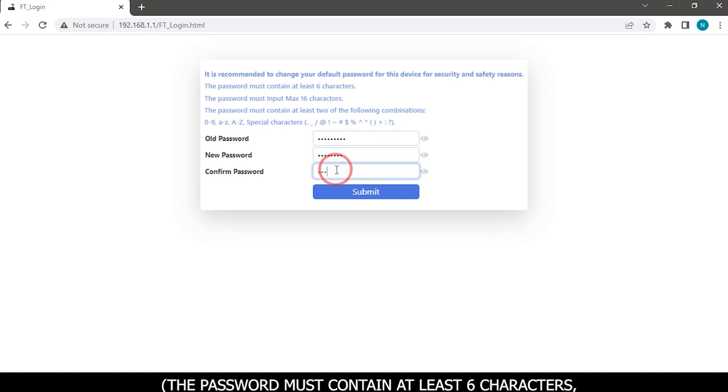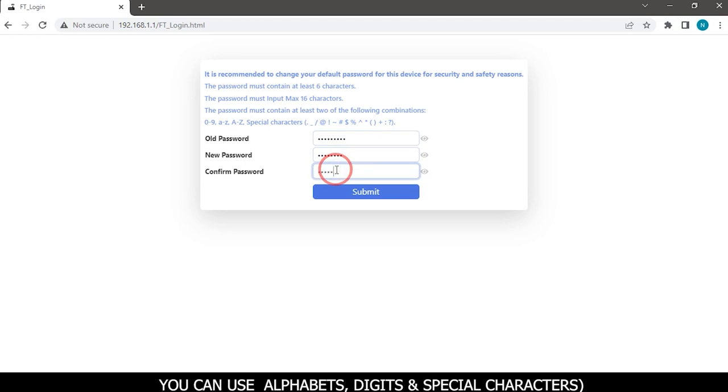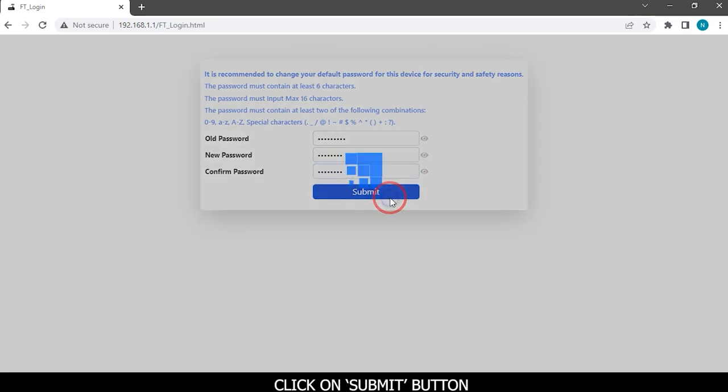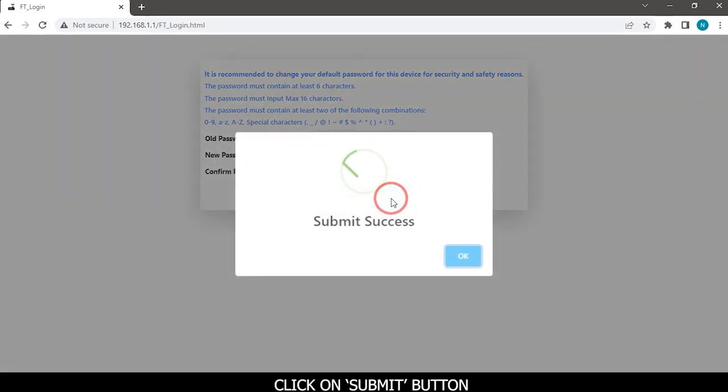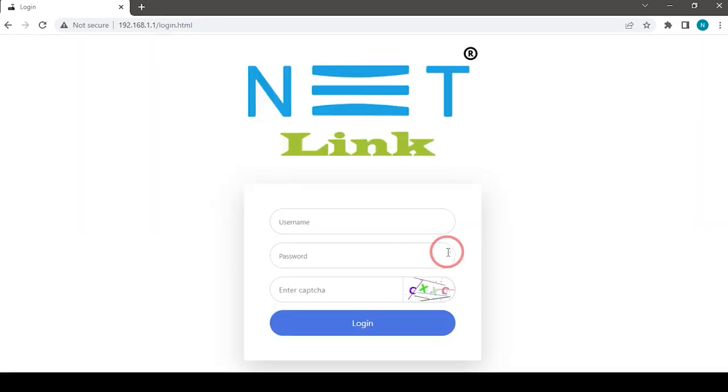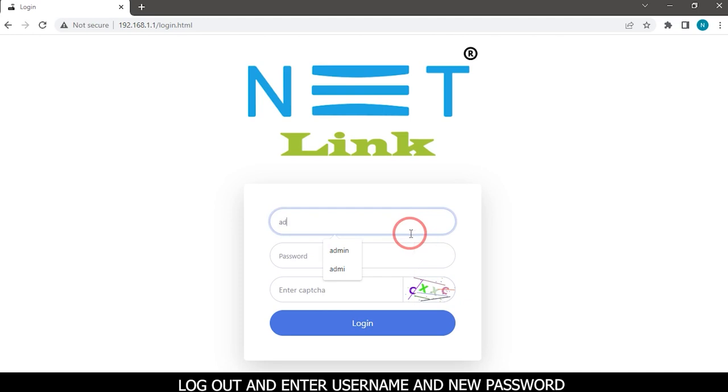You can use alphabets, digits, and special characters. Click on submit button. Logout and enter username and new password.